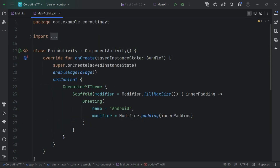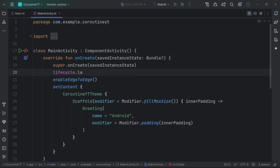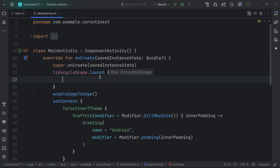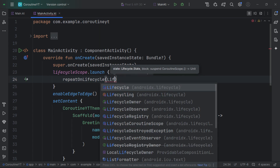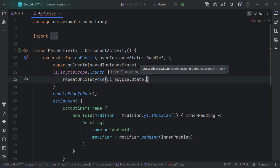Another scope available in Android is the lifecycle scope. As the name suggests, it is tied to the lifecycle of a particular activity — whenever the activity is destroyed, this scope is also cancelled. You can execute coroutines inside it by calling lifecycleScope.launch. For example, if you want to execute only when the activity is in the resumed state, you can call repeatOnLifecycle and specify the lifecycle state you want.